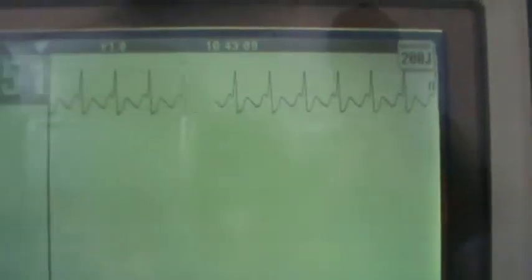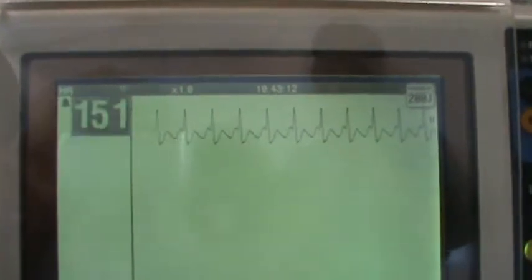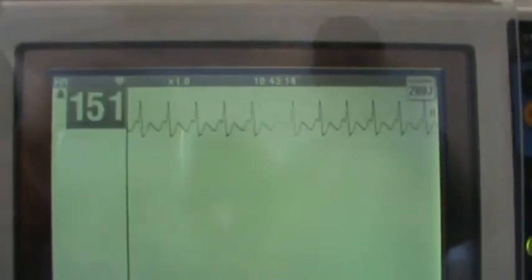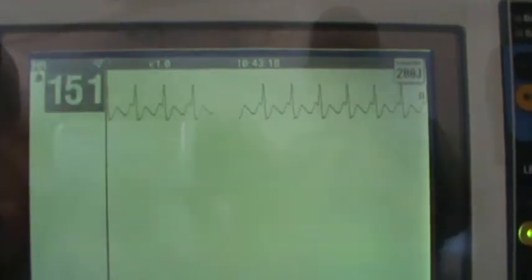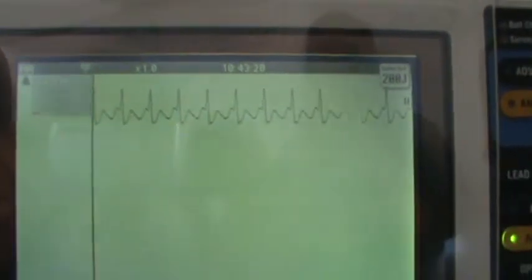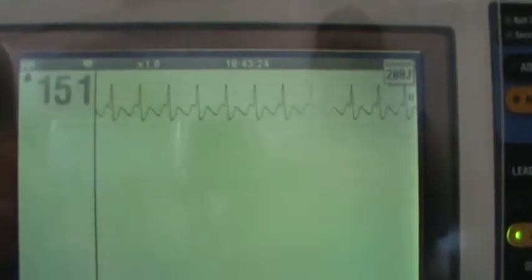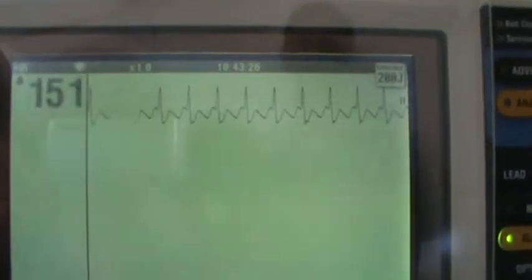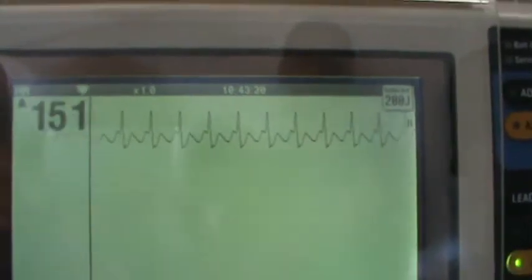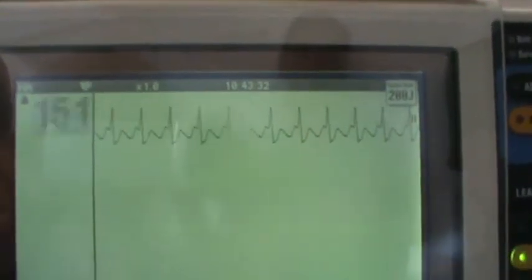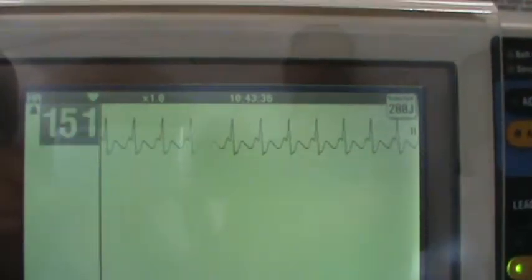What we're looking at right now is atrial flutter. A lot of times you'll see a rapid rhythm. What's the heart rate here? 151. That's kind of your cutoff range between basic atrial tachycardia and supraventricular atrial tachycardia.